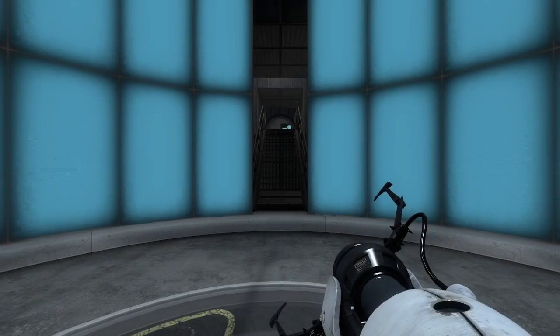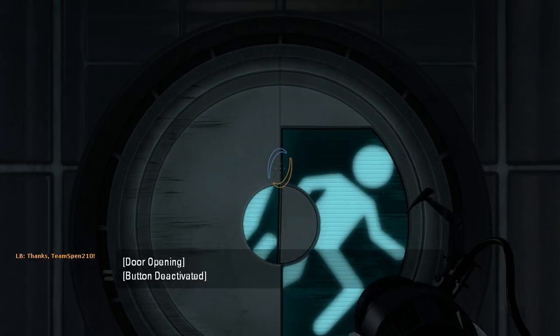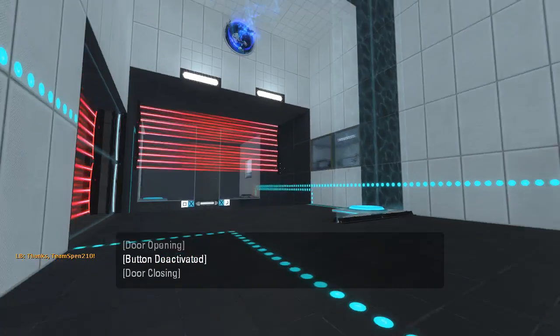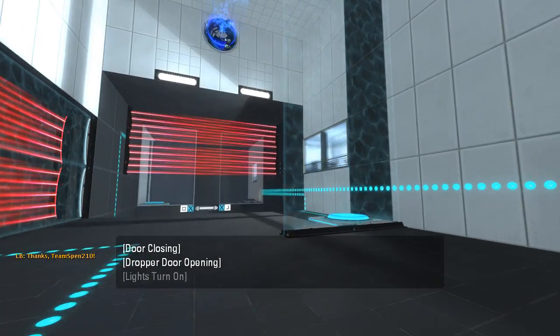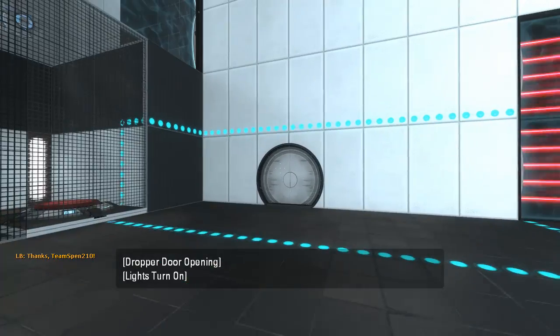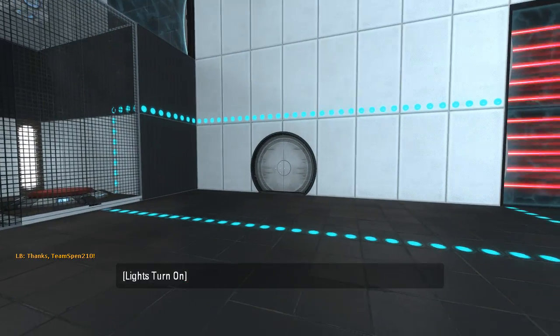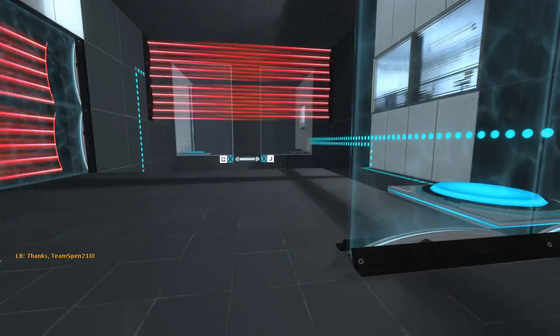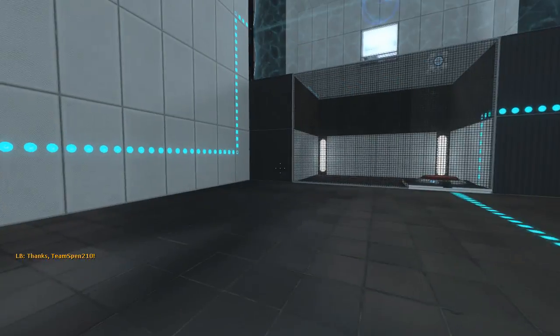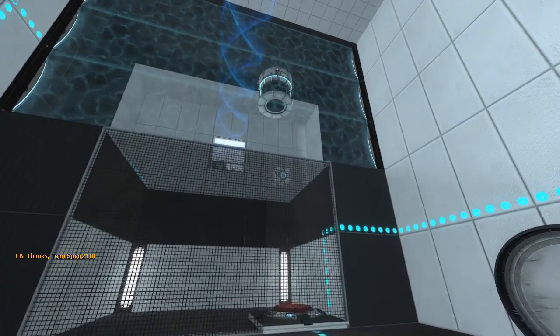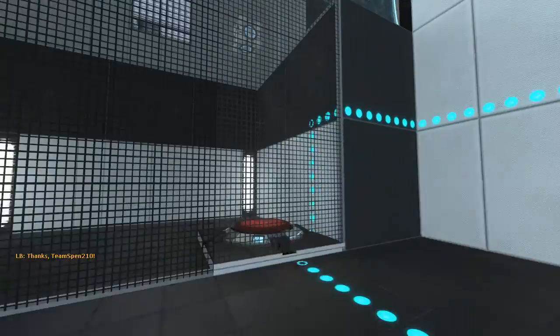Alright, well, let's get started. Always looking forward to these maps. I like how we had a portal gun in the elevator until we came through the door here.